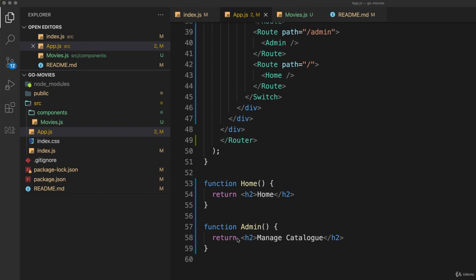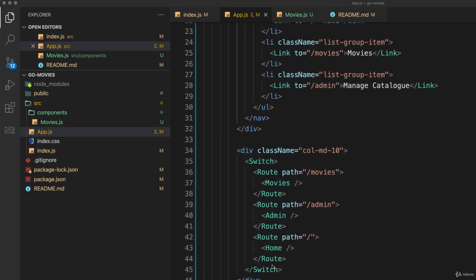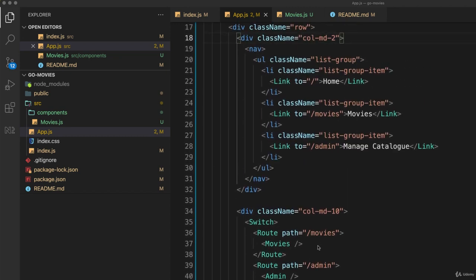So get rid of these two functions and create two new React components and have those routed to when people click on the appropriate link. So I click on slash admin I should go to the component that you create and the same is the case for the home page.